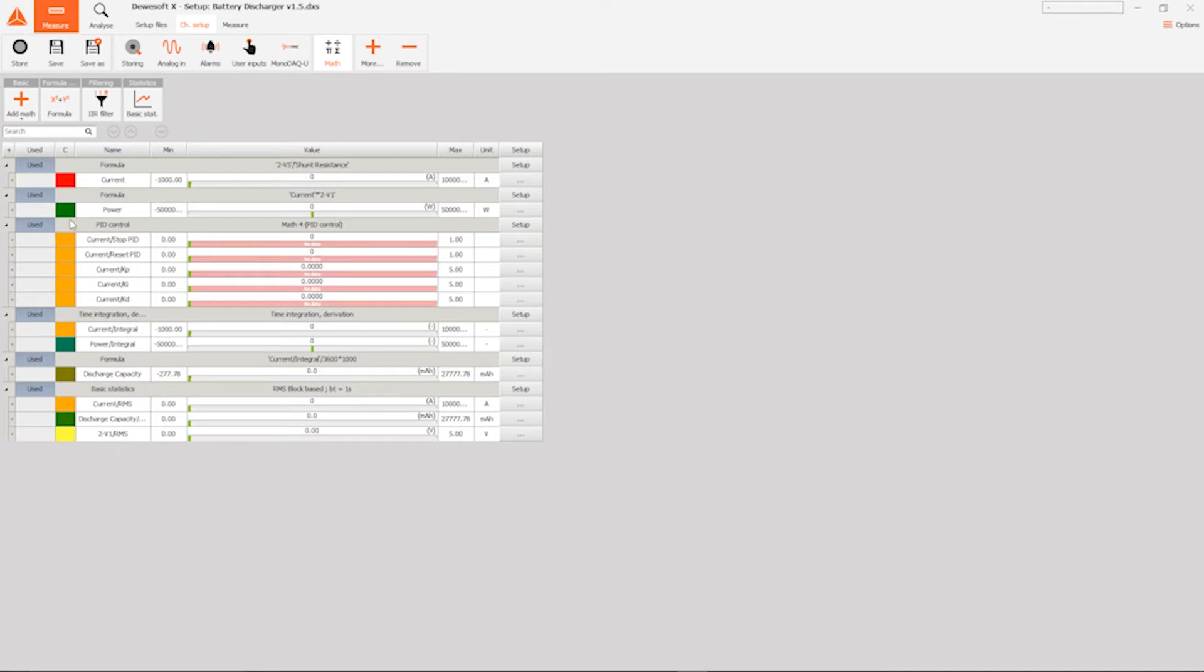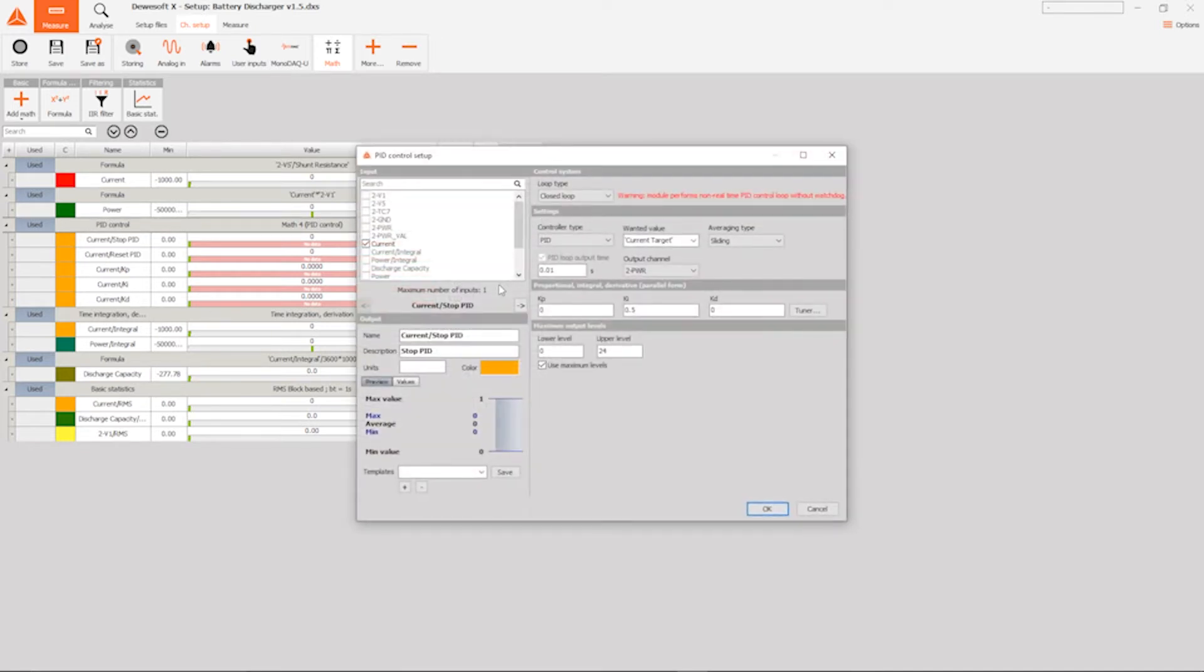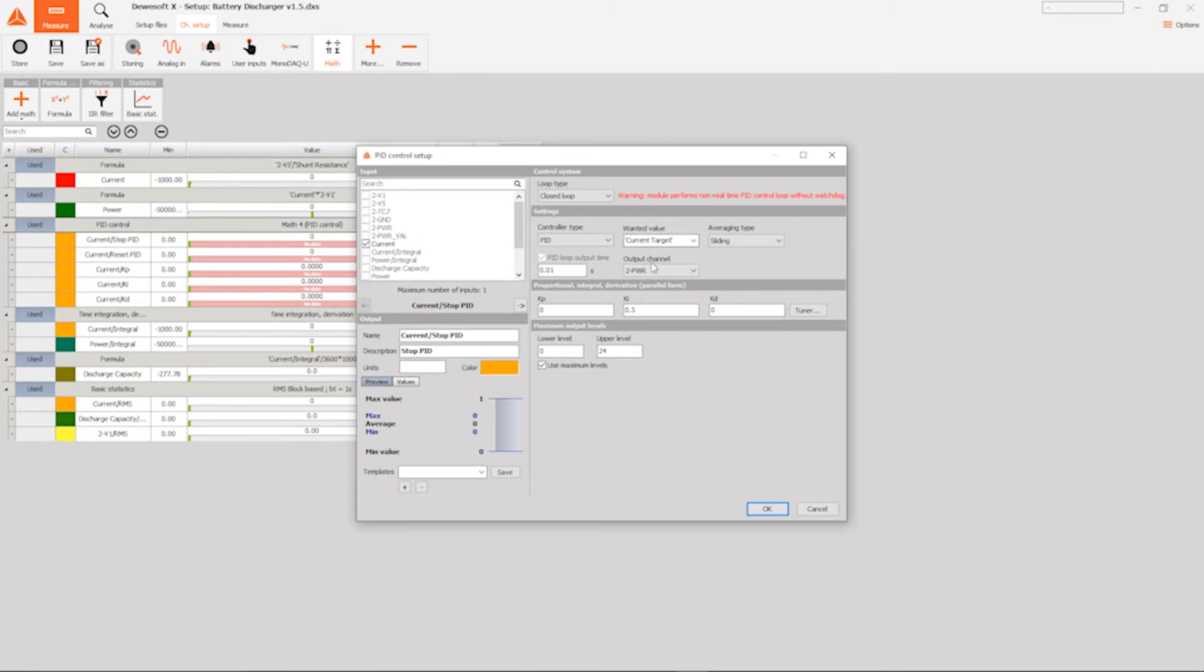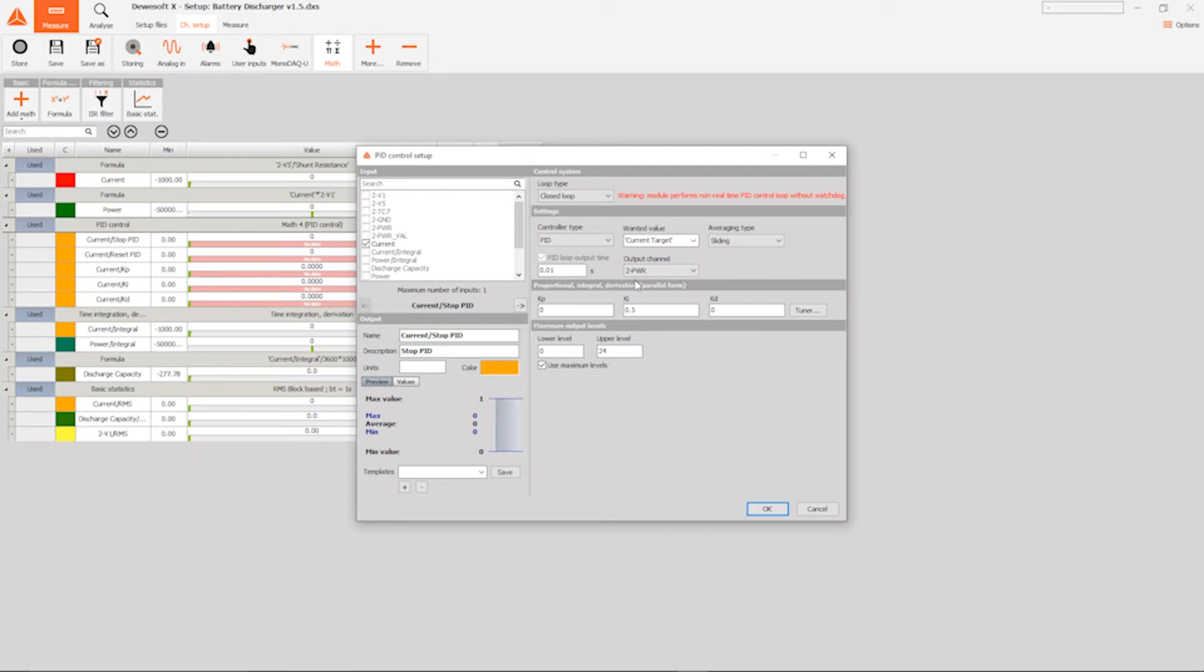Now this PID is really the most important part here. So let's take a closer look. The purpose of this PID controller is to regulate the output current. So as an input, we use the measured current and as the wanted target, we use the user settable current target variable. Now the elegant part is here with the output channel, because if we select the power as the output channel, this means that the PID controller will drive the integrated power supply's voltage as an output. And since that is connected to the gate, to the MOSFET gate, this is how we can actually control the current flowing through the system.